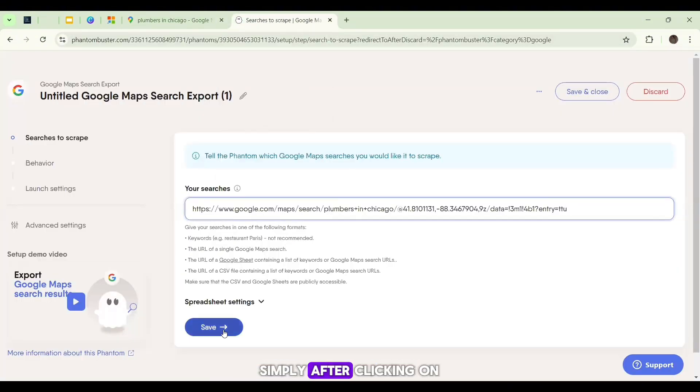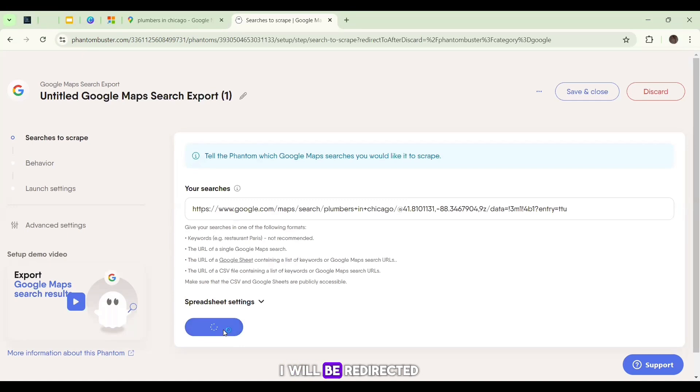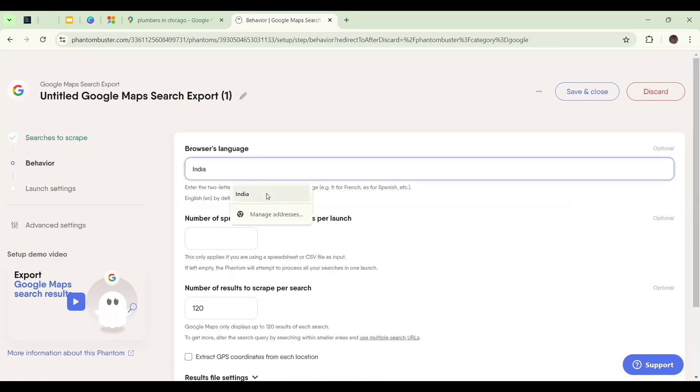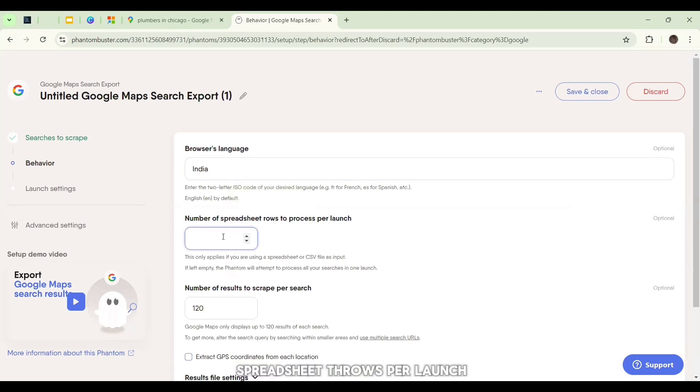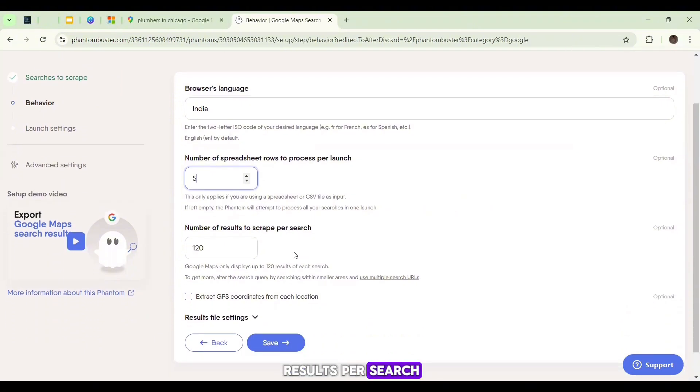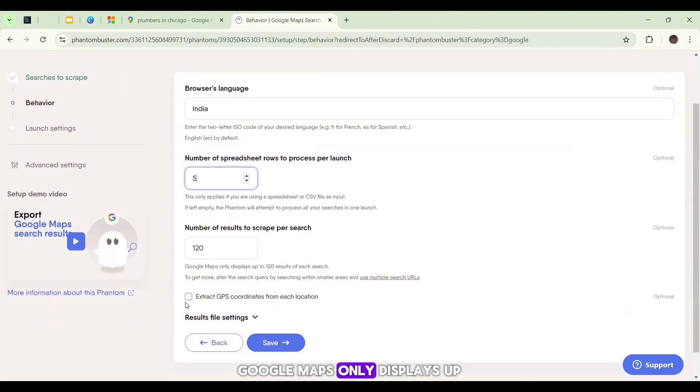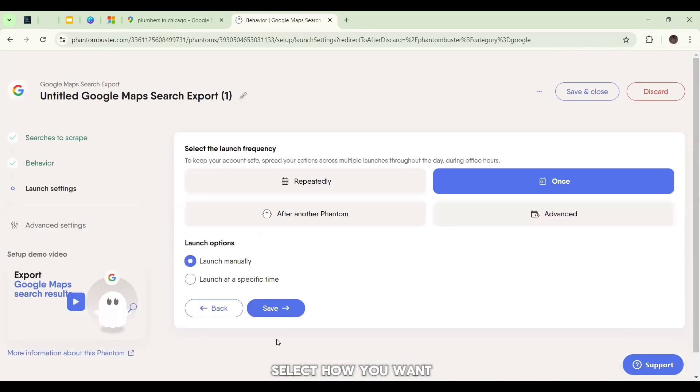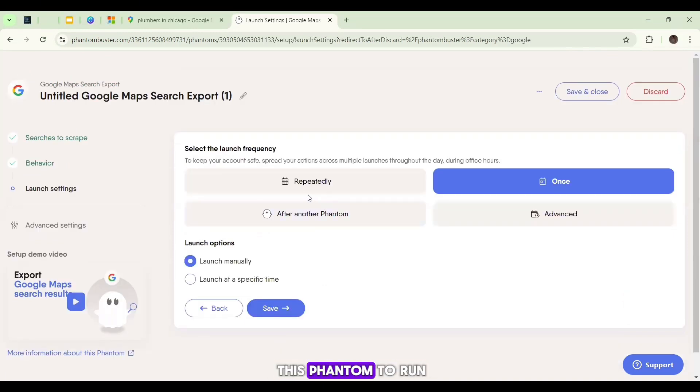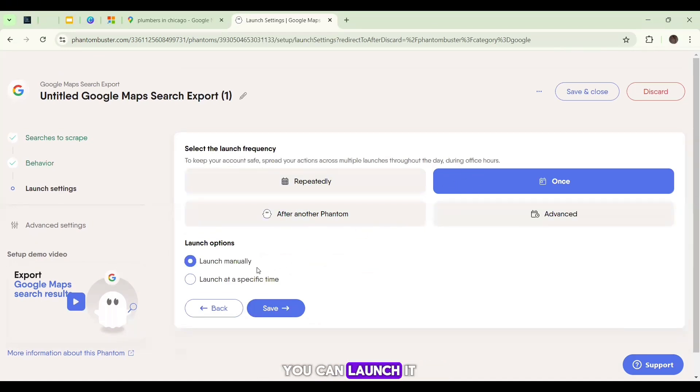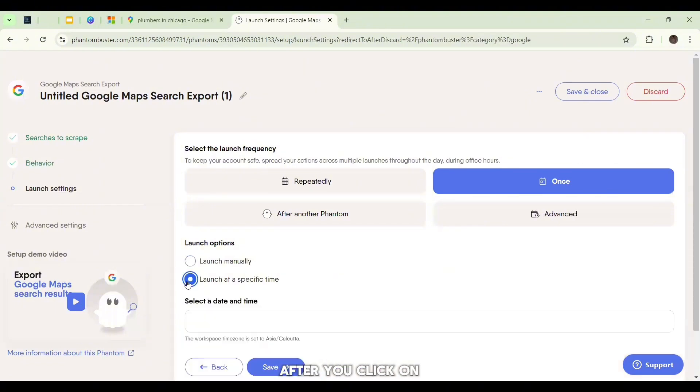After clicking on the Save button, I will be redirected to a page where I can use the language which I want to, and the number of spreadsheet rows per launch, and the number of results per search. Google Maps only displays up to 120 results per search. After that, you can select how you want this phantom to run - do you want to run it once or repeatedly? You can launch it manually or at a specific time.